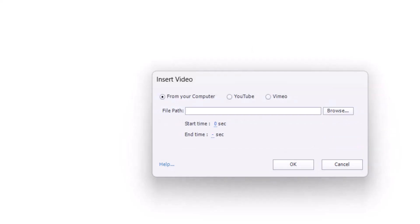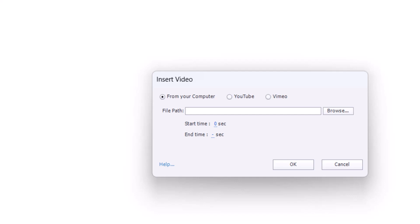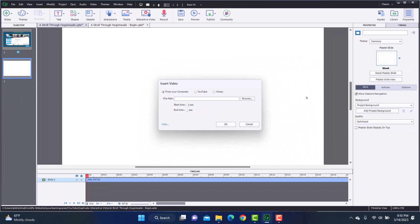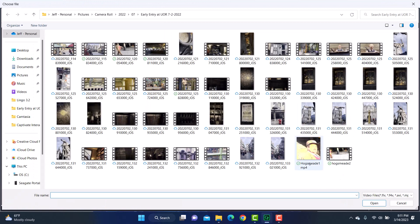You might be thinking, oh no, what am I going to do? The good news is that Captivate comes with Adobe Media Encoder. I have a video where I show you this exact scenario and how you use the encoder — I'm going to link to that here and in the description. So if you want to check out how to use the media encoder to create an MP4, that's there for you. But I already have a version of this video in MP4 right here.